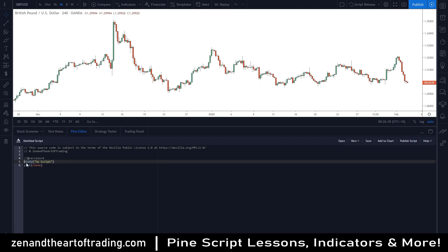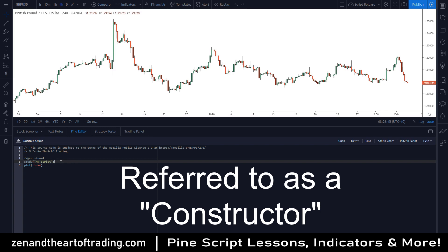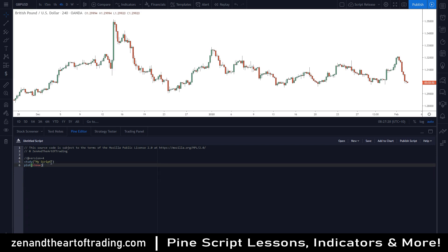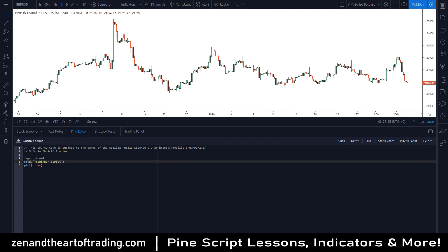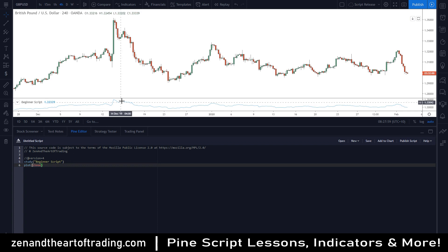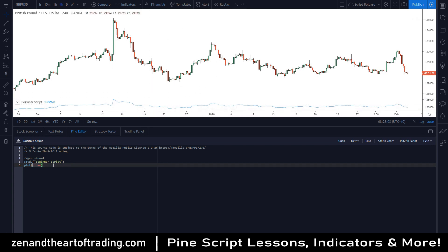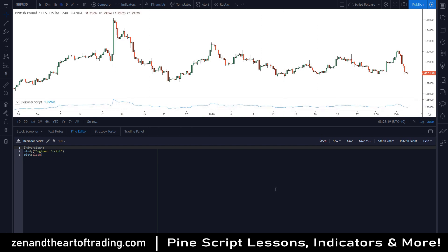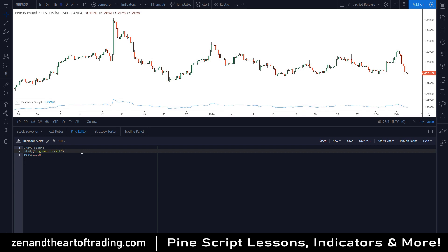For the most part we're going to be working with standard indicators. To write a standard indicator script you need to name it using 'study'. This line is sort of like a letterhead — it tells the Pine Script compiler that this script is an indicator, not a strategy script, so the two get access to entirely different features. You can name this whatever you want — I'm going to call this 'beginner script' as an example. The next line — 'plot' — is telling the script to draw the closing price to my screen, and it's that simple. Three lines of code and we're already drawing the beginnings of an indicator.